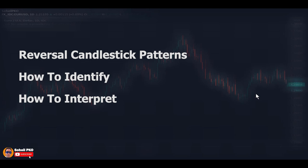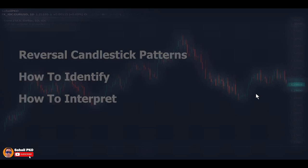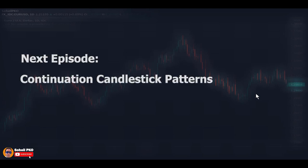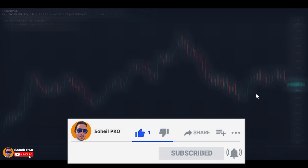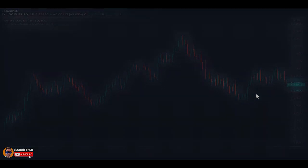That's it for this episode. We examined more reversal candlestick patterns and I explained how to correctly identify and interpret them, and how they help you analyze the behavior and actions of buyers and sellers to forecast possible changes in the direction of the market. In the next episode I'll discuss continuation candlestick patterns — some excellent patterns that can be very helpful in your trading decisions. Thank you for watching, and I hope it has been helpful. If you found value in this video please like it, subscribe to my channel, and hit the bell for notifications. See you in the next episode and good luck with your trading.